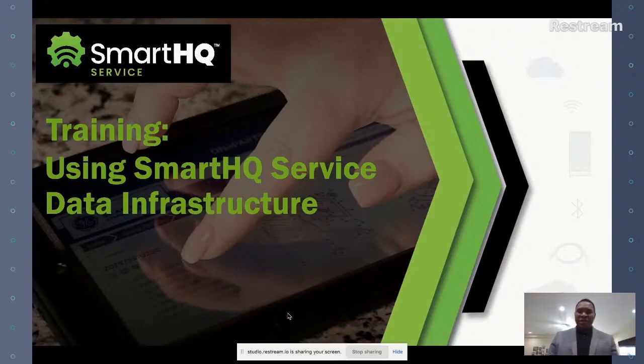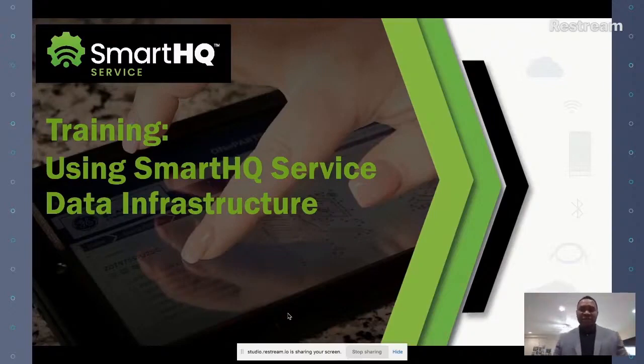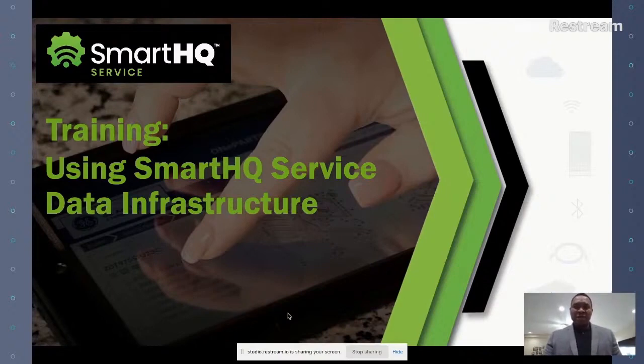Hello everyone, let's get started. My name is Talamah Harry. I'm the director for the Smart HQ Service Program at GE Appliances.